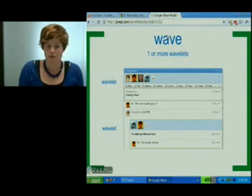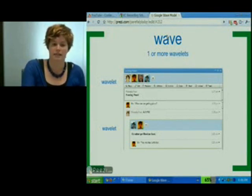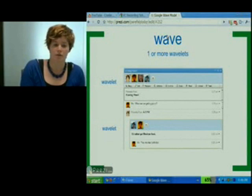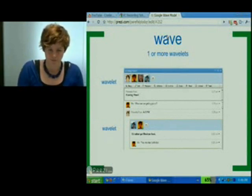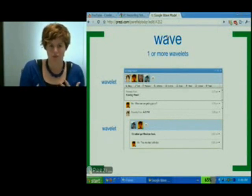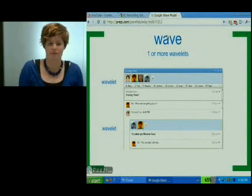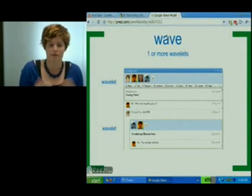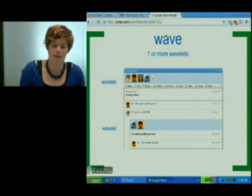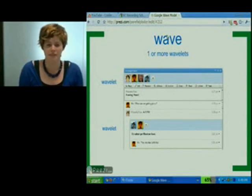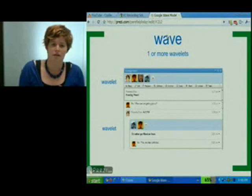Another user looking at the Wave that doesn't have access to that private reply would only see that outer wavelet. A Wave is actually different depending on who's looking at it, because they may or may not have access to every single possible wavelet that's designated with that Wave ID. As you can see, the wavelet is actually where all the conversation and good stuff happens.